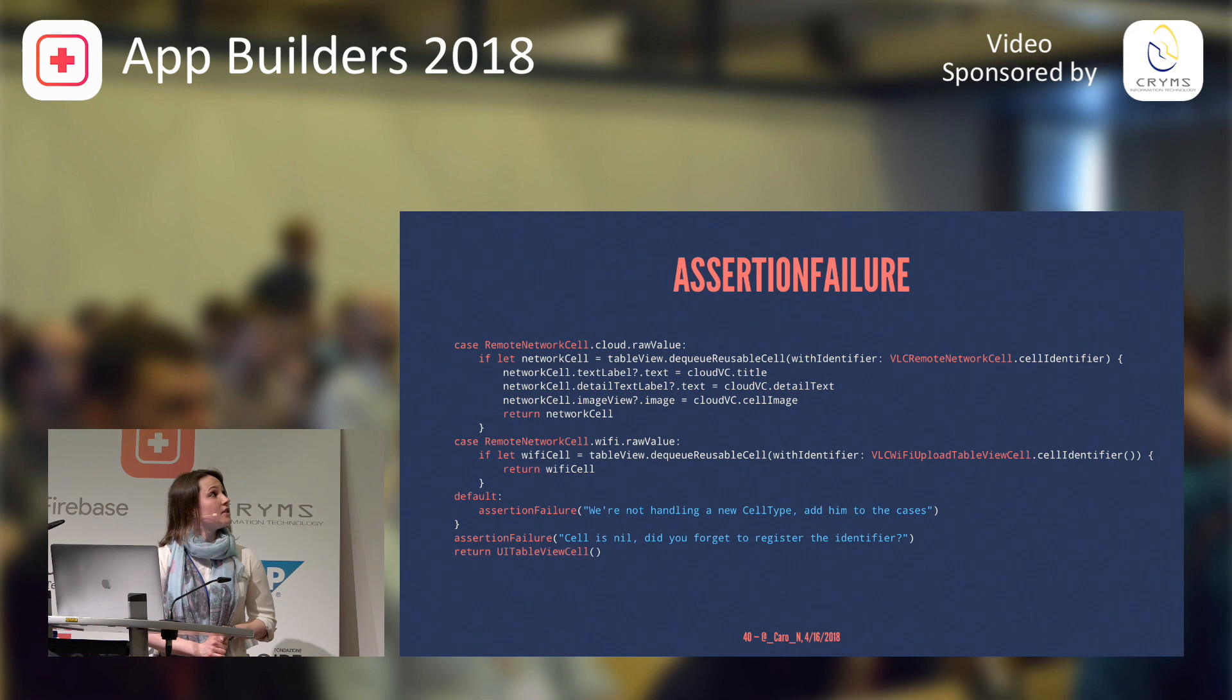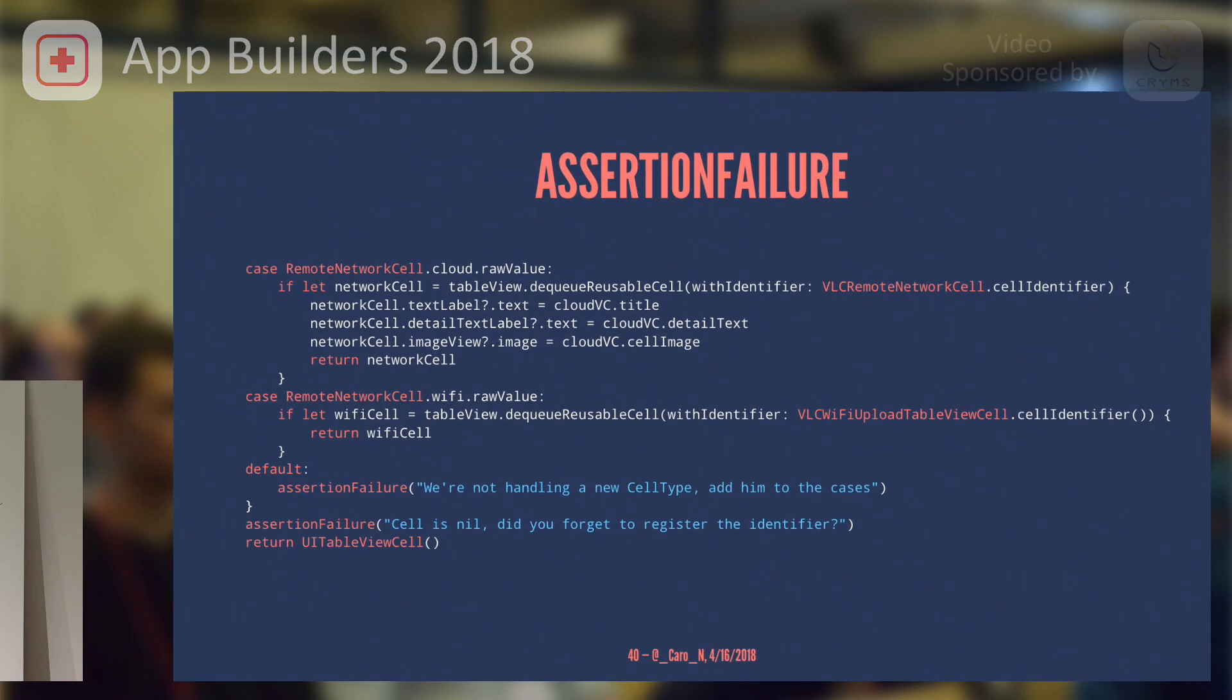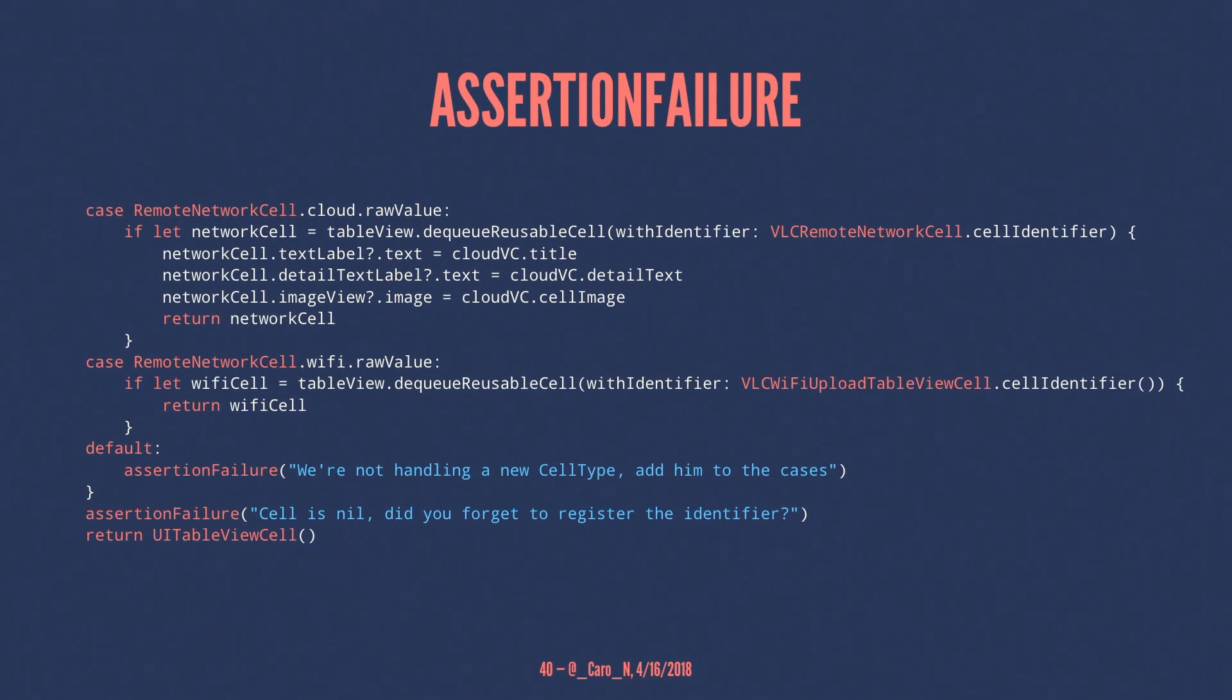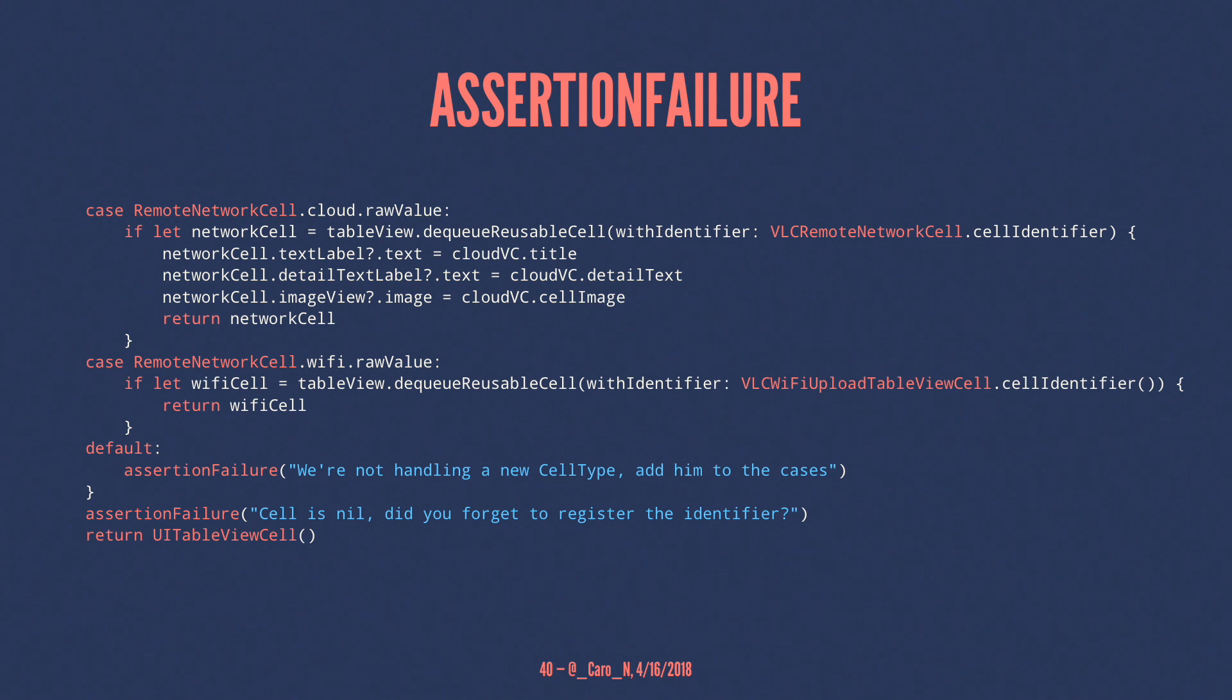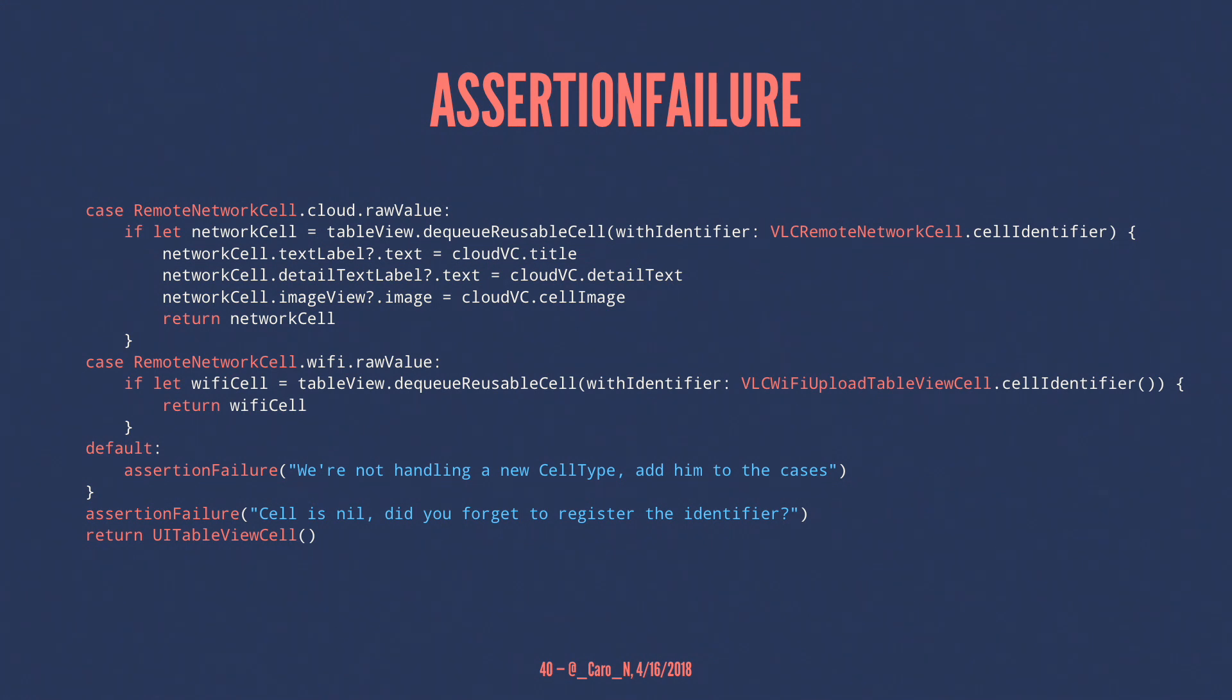Here we can use this to actually guard against code paths that shouldn't be executed. Here, for example, I have cells that are being created. And in the default case, I'm just saying, hey, you have a new cell type that you might want to add to the cases. And further down, there's something that is even more helpful. I tell whoever is using this part of the code that the cell is nil, but not only that the cell is nil, I'm actually telling him, hey, did you forget to register the identifier?